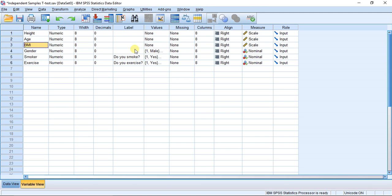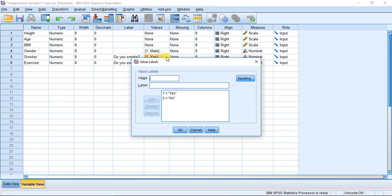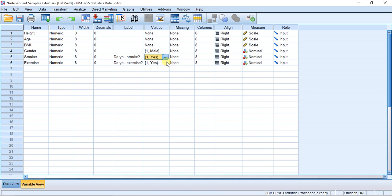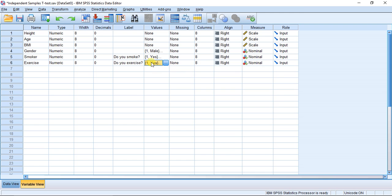I also have gender, smoker, and exercise. These last two variables are 'do you smoke' and 'do you exercise,' and in terms of groupings we have two groups for each of these variables — yes and no. So this is all appropriate data to do some independent samples t-testing.